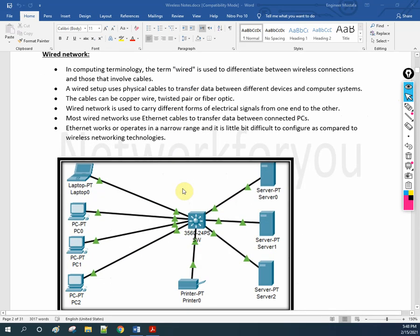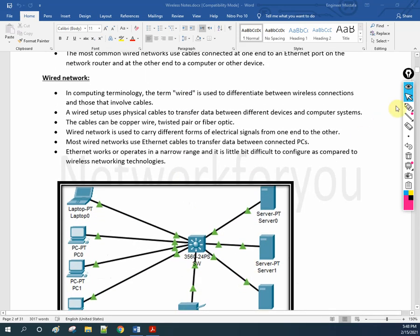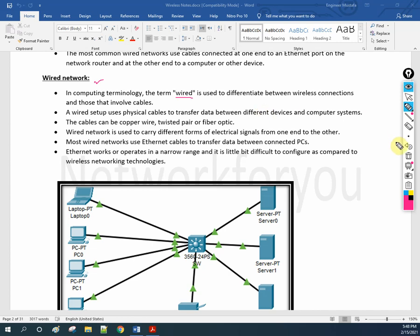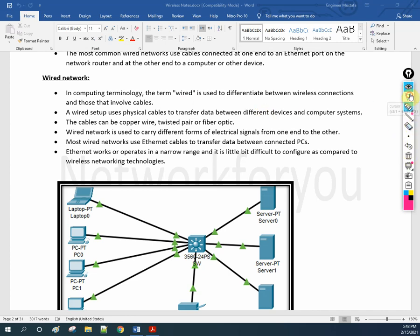Let's discuss the difference between wired and wireless in a little more detail. In computer terminology, the word 'wired' is used to differentiate between wireless connections and those that involve cables. We are going to continue in our coming classes covering all the differences between wired and wireless communication.